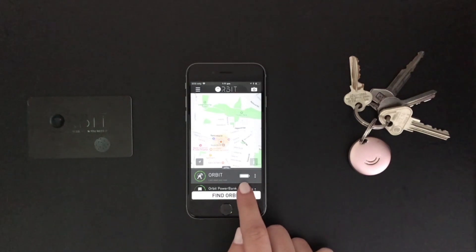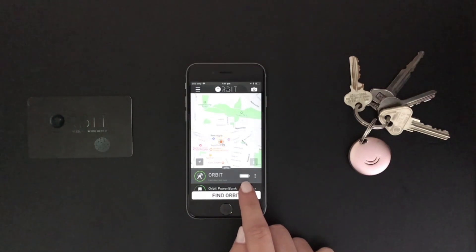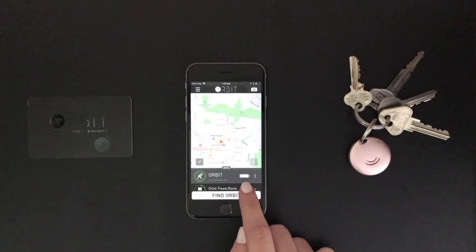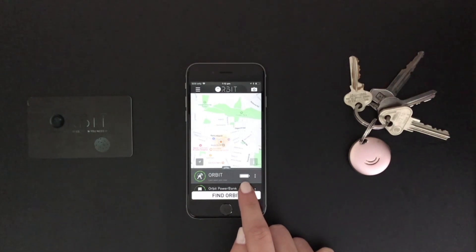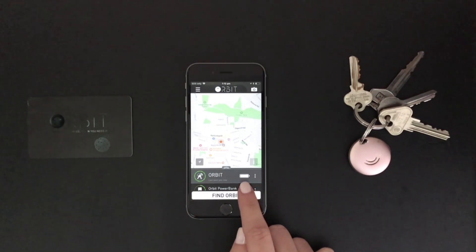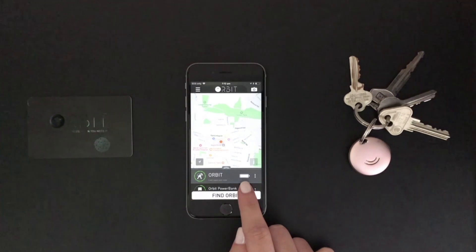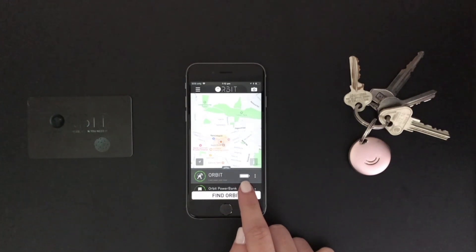The next icon we'll be looking at is the battery icon. This gives you an indication of how much battery your Orbit device has left. When the battery gets too low, you will be notified to change or charge the battery of your Orbit device.